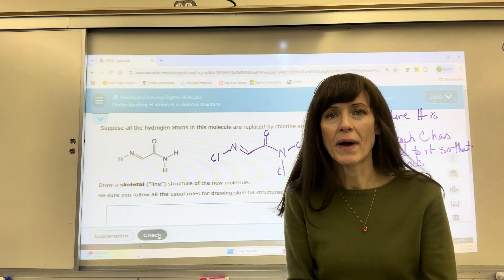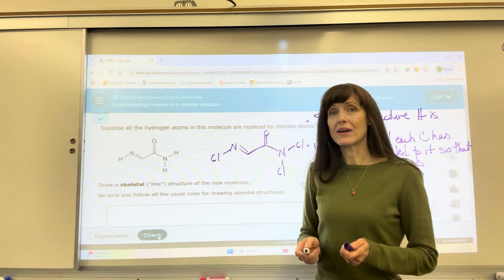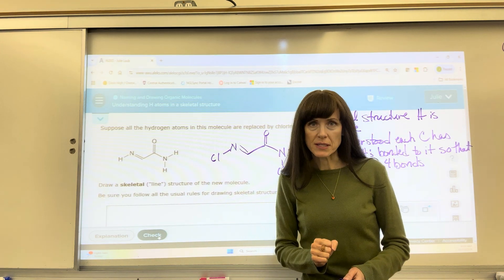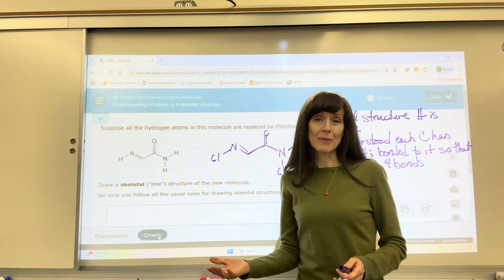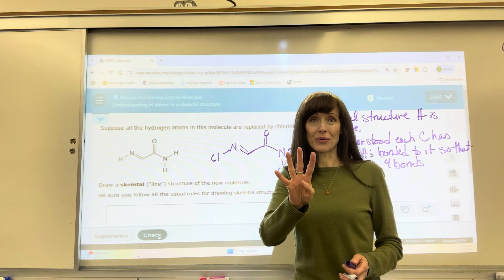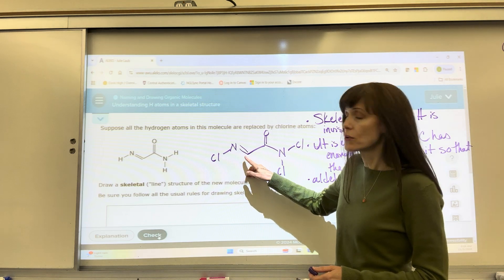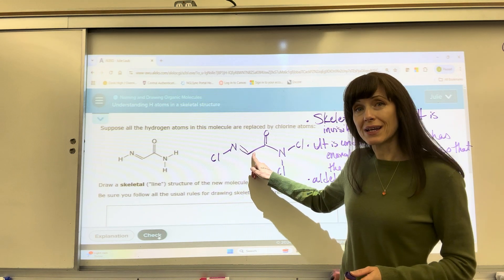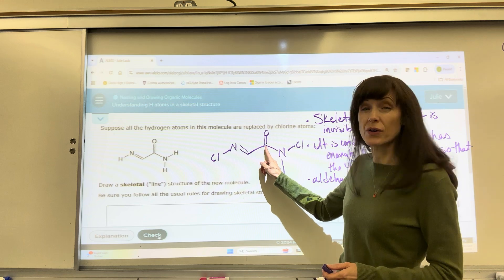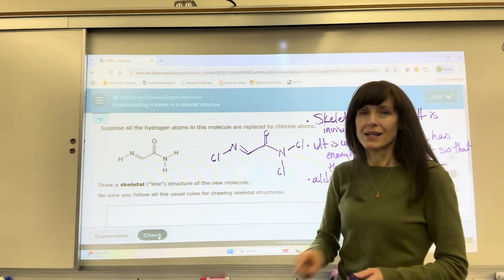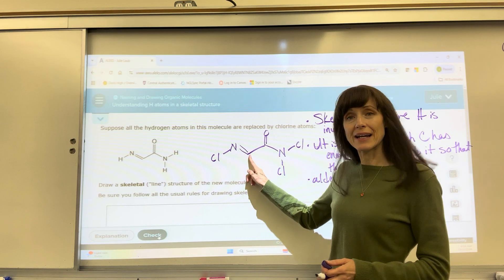But then we need to go back and check our carbons — are there any hydrogens? The way you do this: count bonds and make sure carbon has a total of four bonds. So I look right here: this carbon has one, two, three bonds — double bond to nitrogen, single bond to another carbon. It needs one more hydrogen. It's understood that there's a hydrogen there.